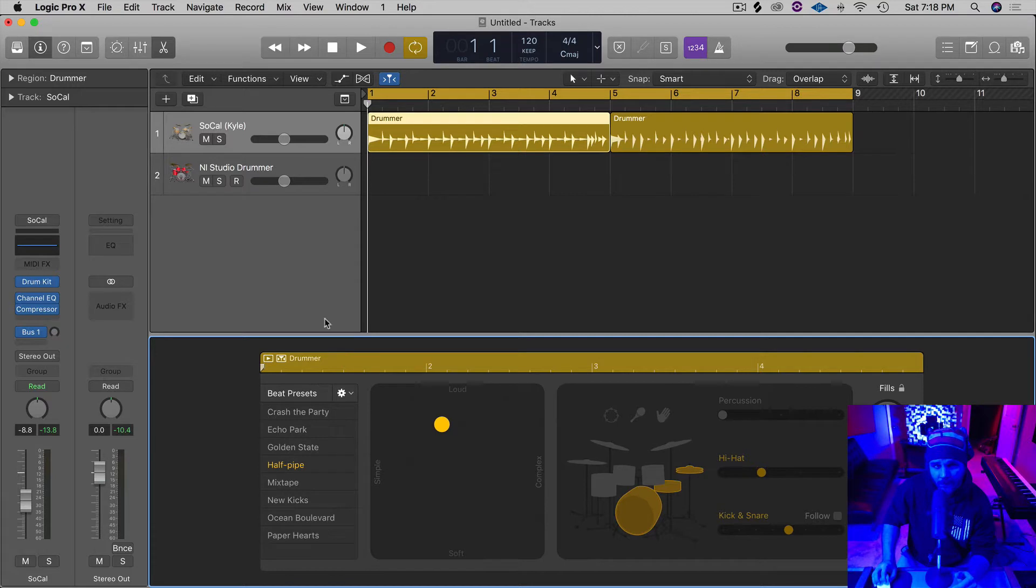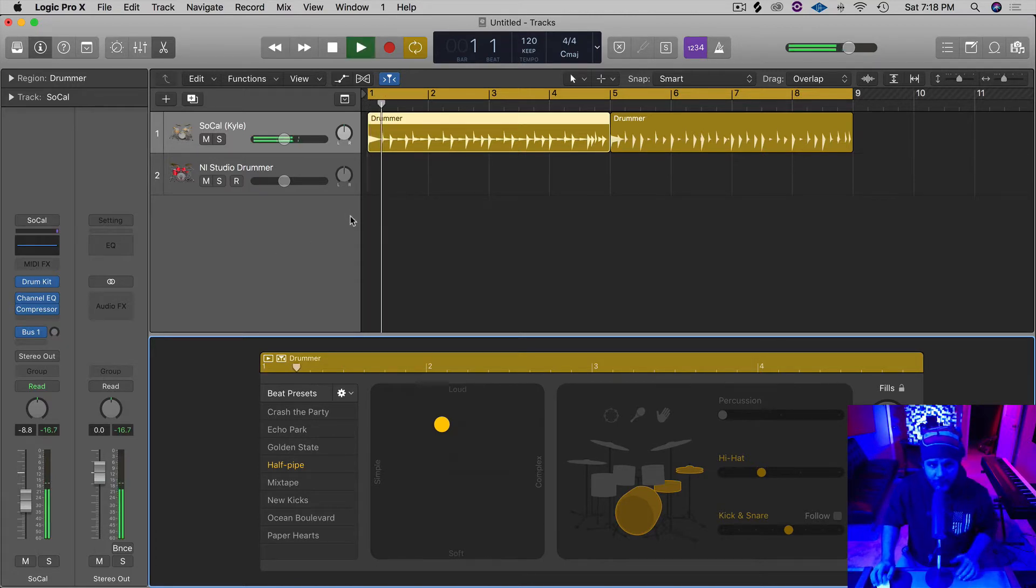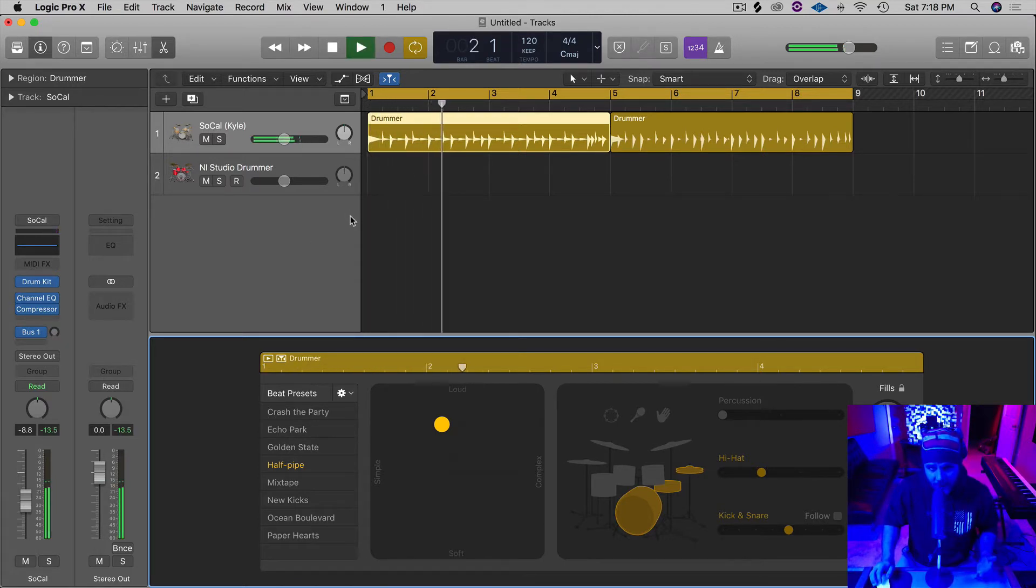So once you find something that you really like, let's give a quick example. This is what this one's sounding like right here on Half Pipe.